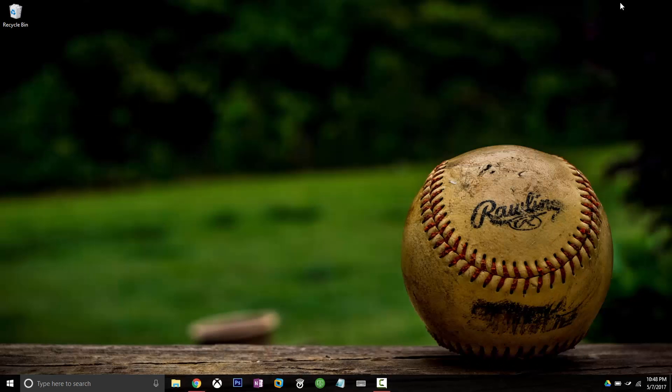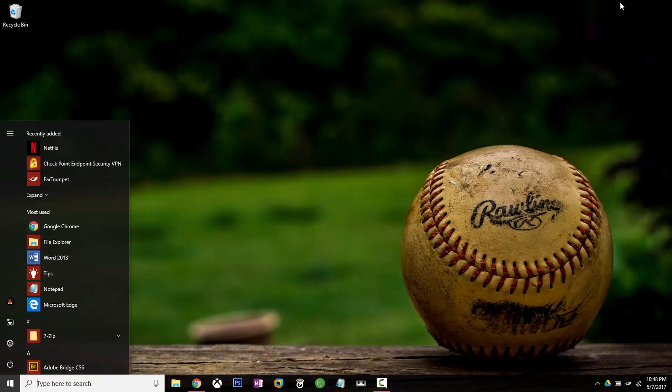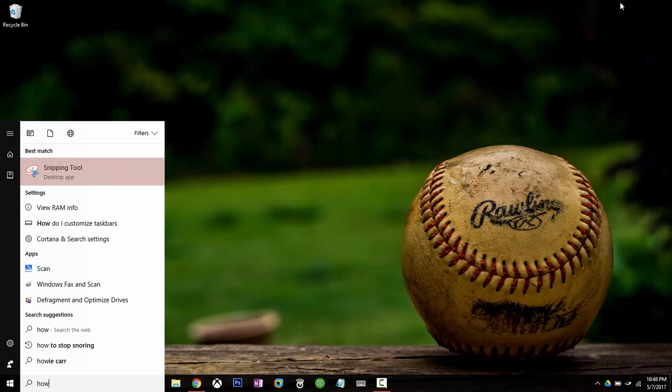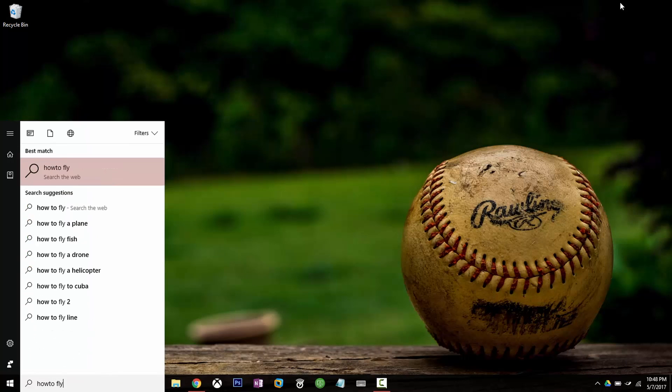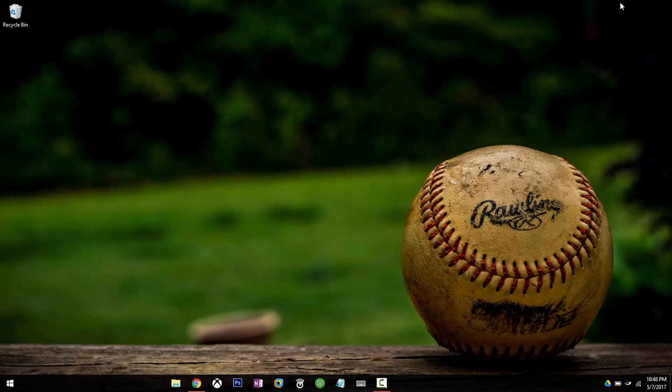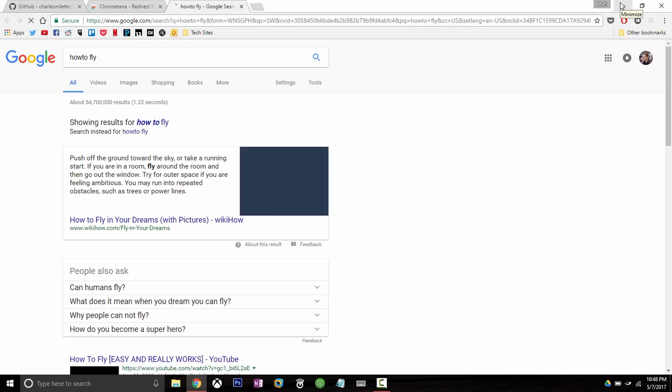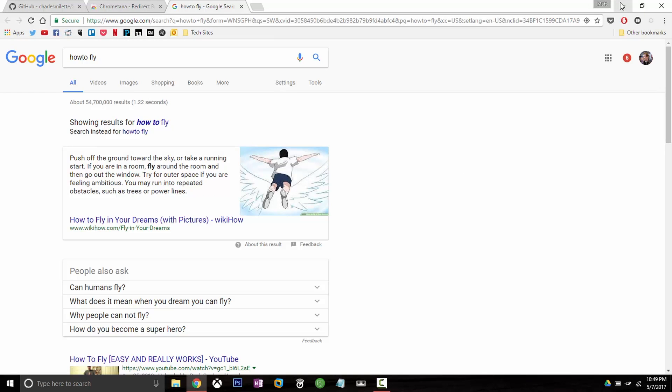When you go to search something, let's search how to fly. As you can see it opens right up with a Google search result in our Chrome web browser and that keeps the nice flow of everything.